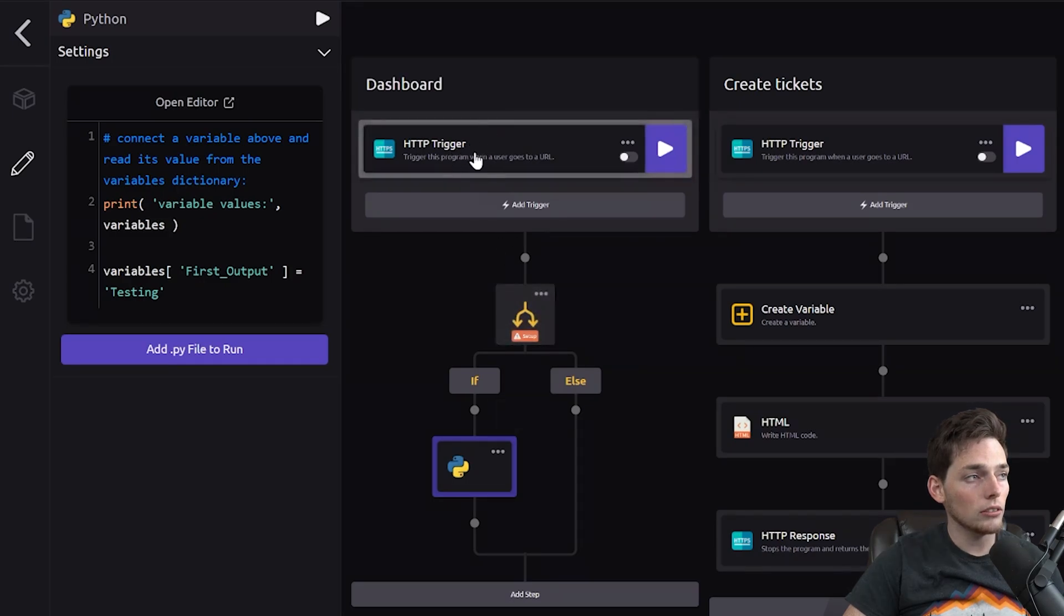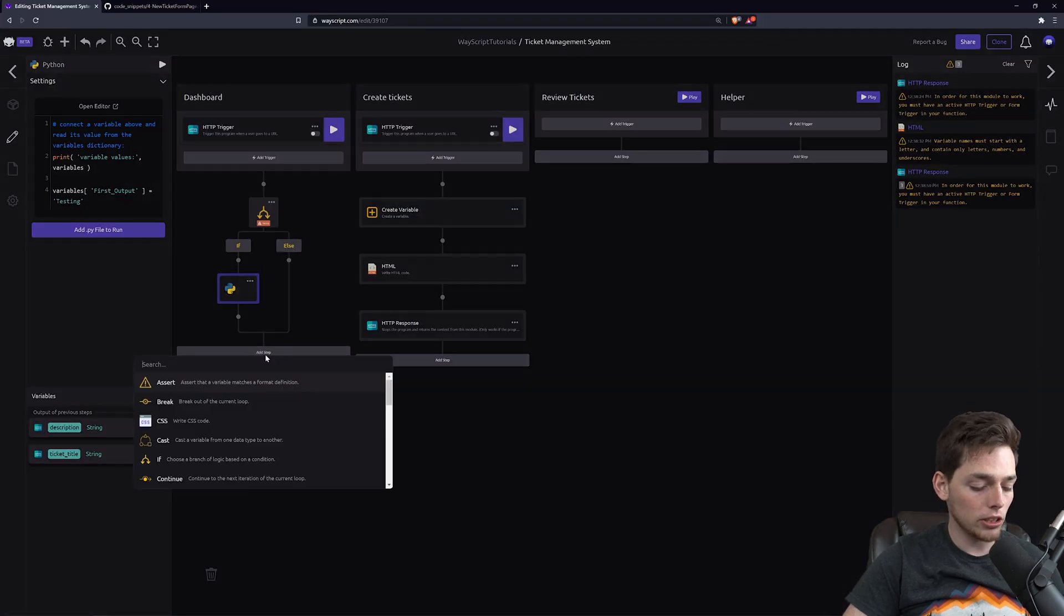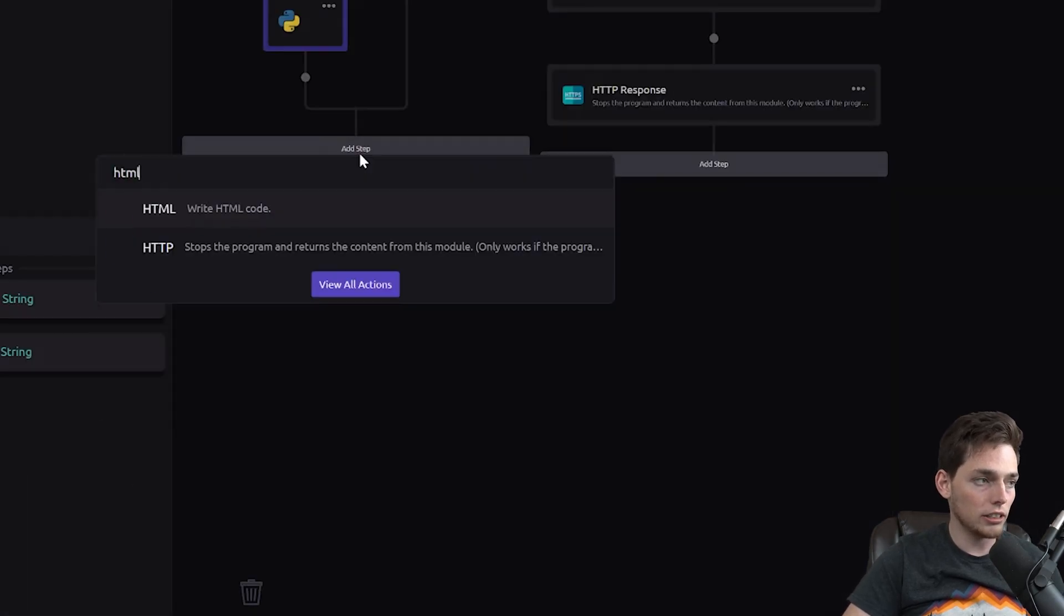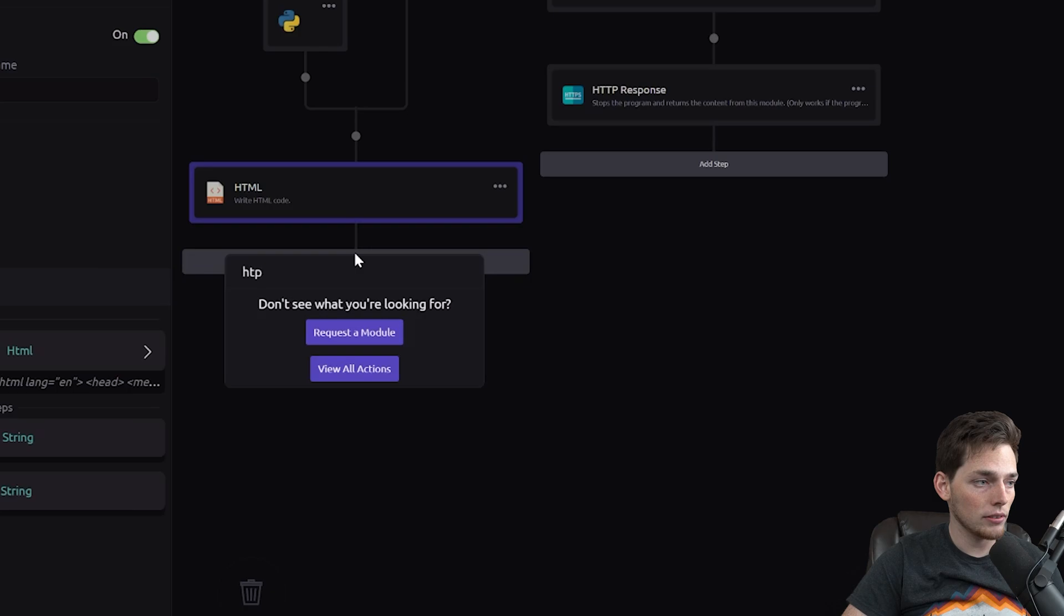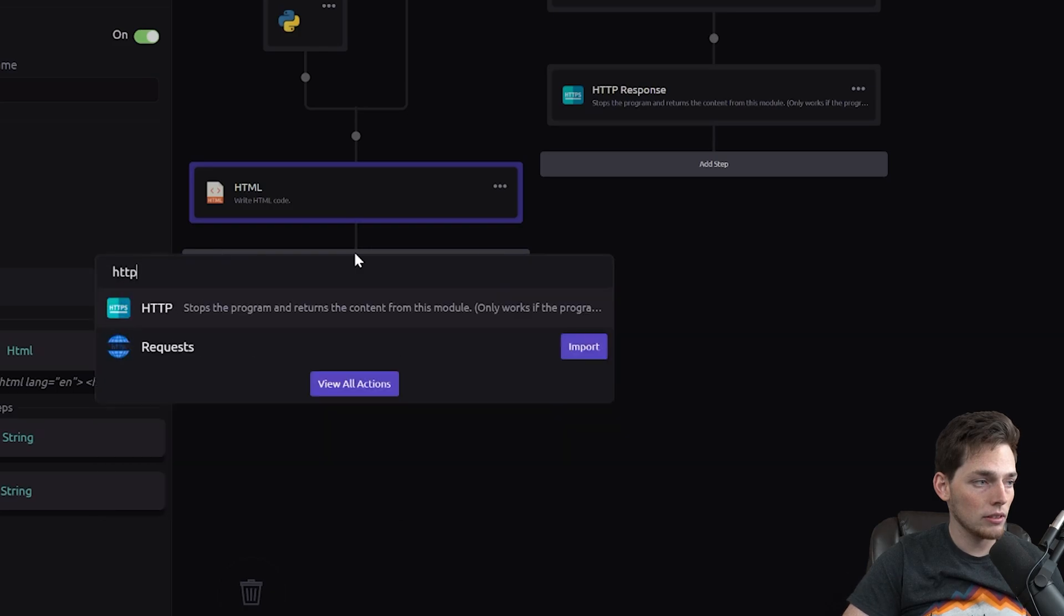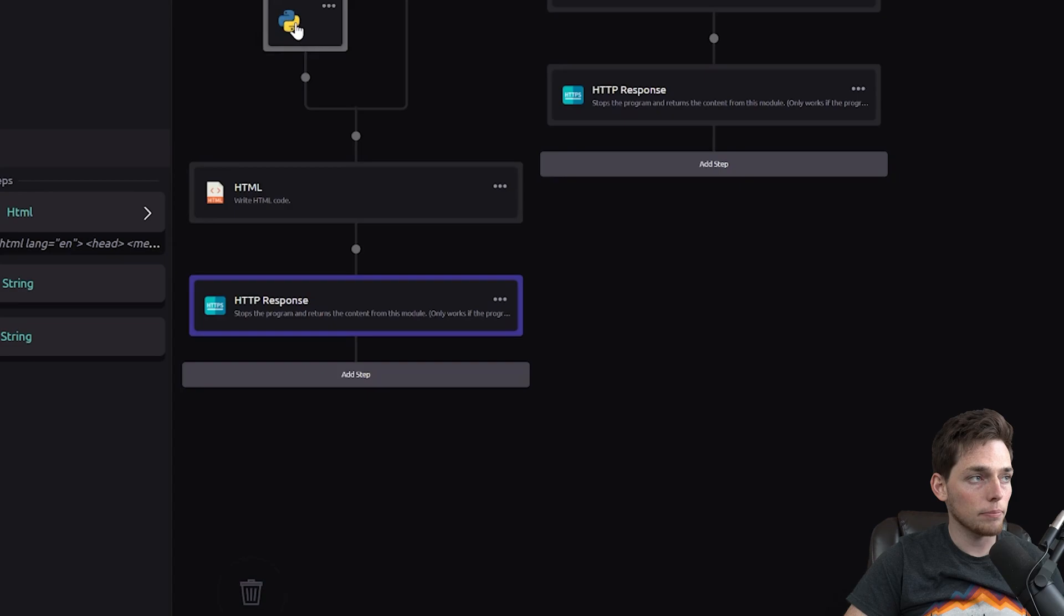We'll trigger our program, the else will be true, and then we can create the HTML and the HTTP response to return to the user without creating the new ticket.